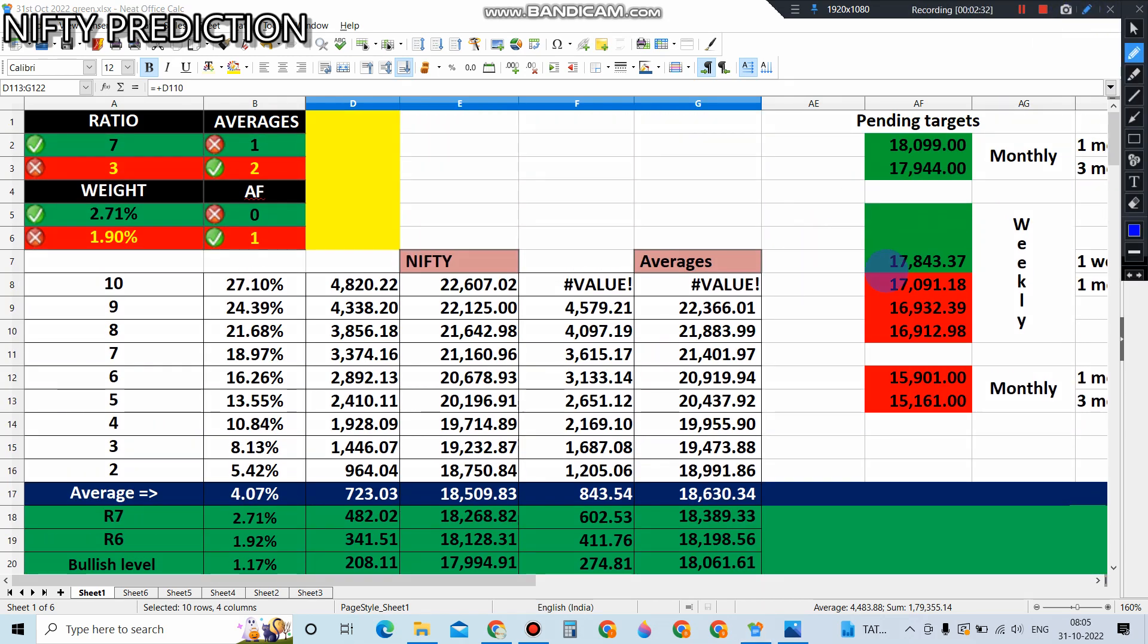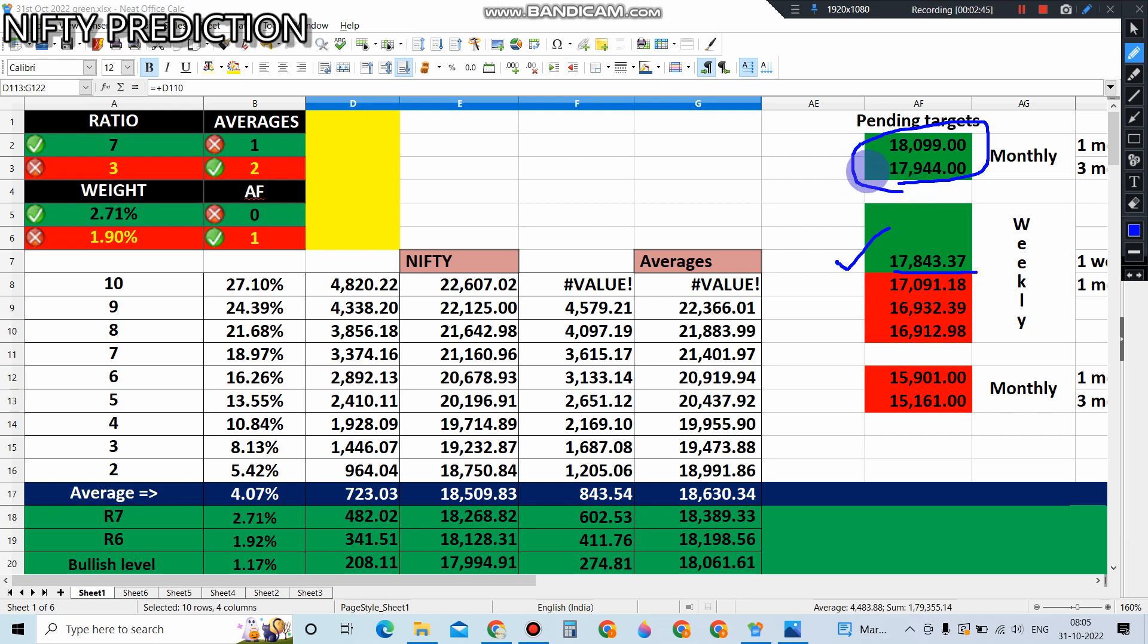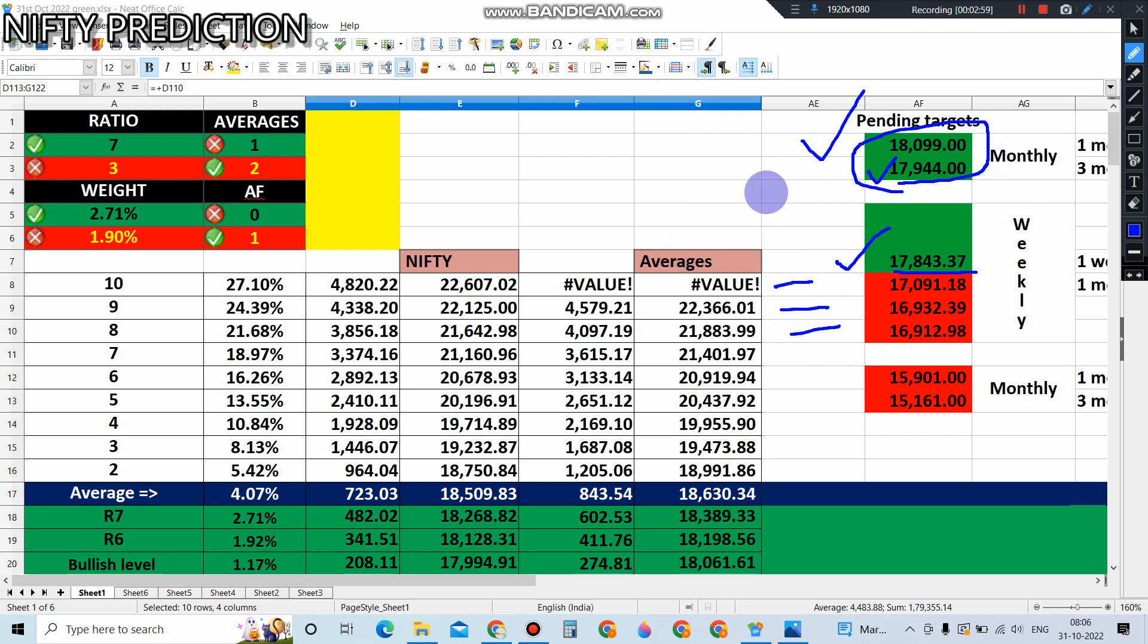It is still showing bullish indications. We have a small positive target for the weekly at 17843, which might close in pre-opening itself. But the monthly target is what we're focusing right now, which is almost near. 17944.8 and 18999 will be tested today, but still we have three weekly downside targets. That's why we have to go for a hedging method, because once it hits these two targets in the positive direction, it might have the potential to fall heavily.